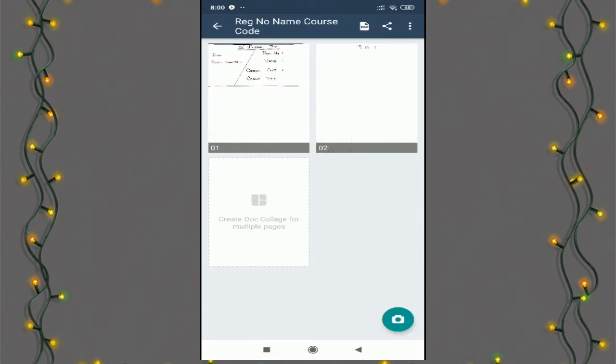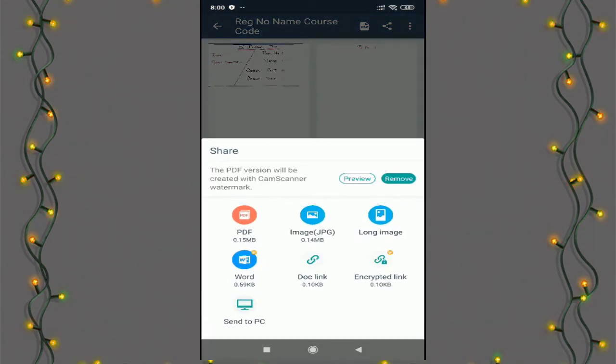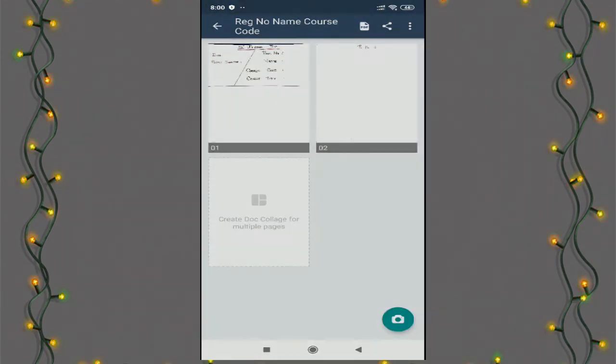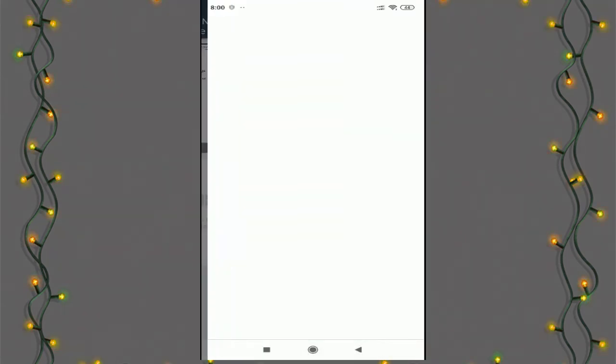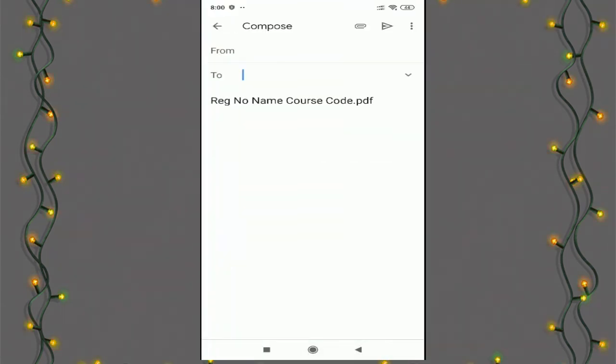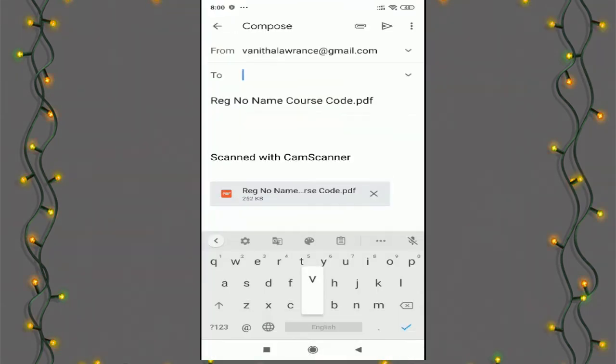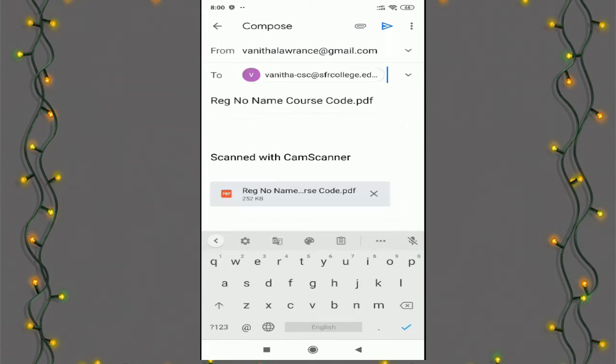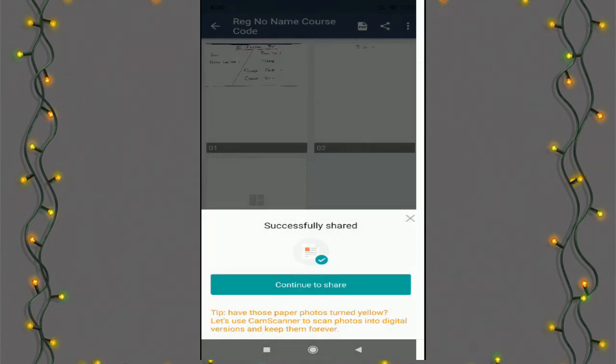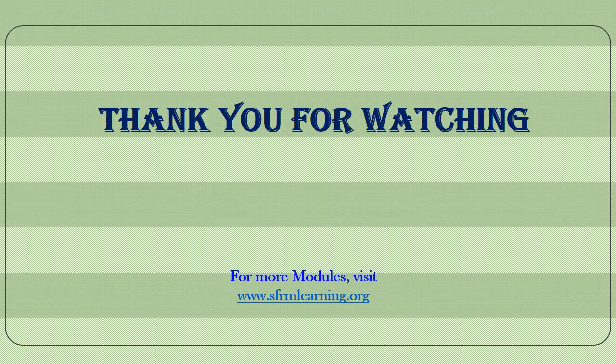The document is ready to share with your course teacher. You can share through Gmail by typing your course teacher's mail ID and then you can press send. Similarly, you can share the test paper through Google Classroom or WhatsApp also.